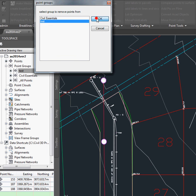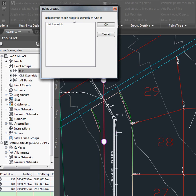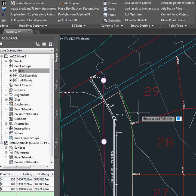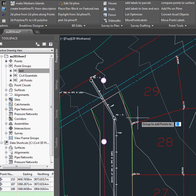We're going to remove them from Test. And we're going to cancel. And we're going to add points to Point Group. Test 3.